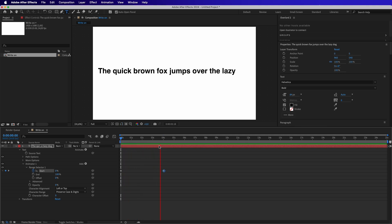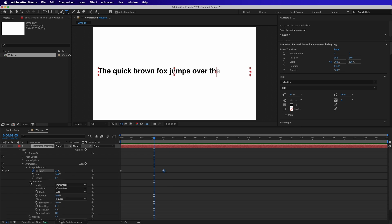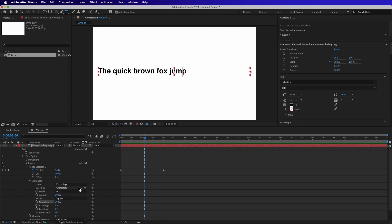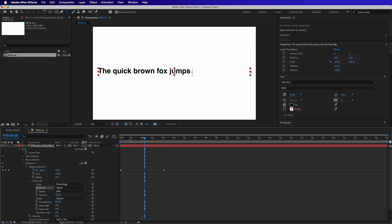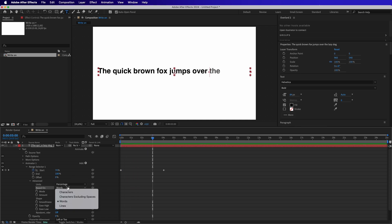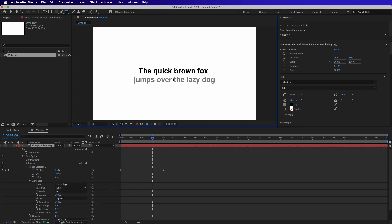At the moment, this effect is based on each letter. What we can do is to change it to be based on each word or even on each line. So if we click on the Advanced arrow, there is an option to change the characters to words or lines. So if we click on Words, then the effect will be based on words. And then if we change to Lines and we have more lines, the effect will change to lines as well.